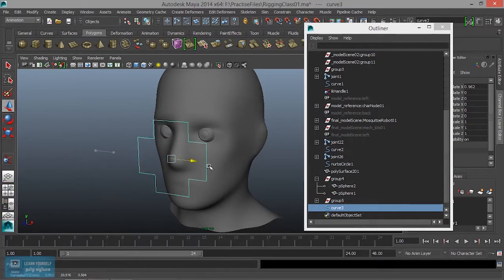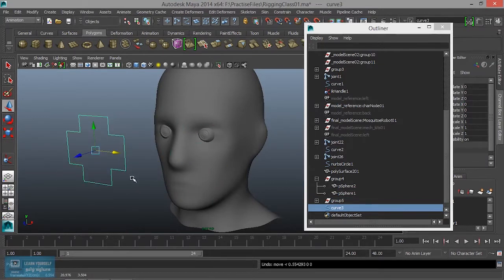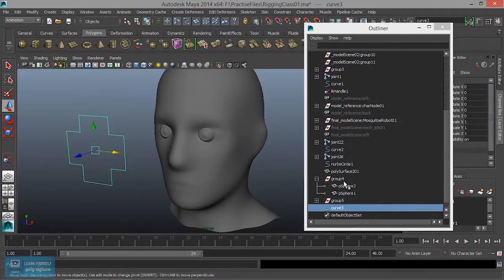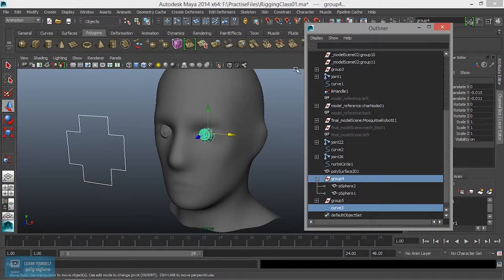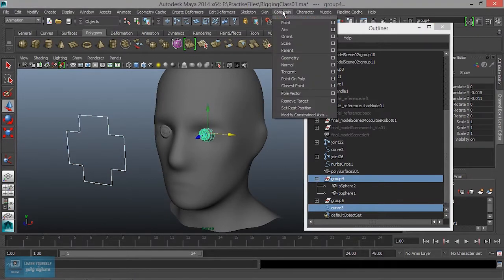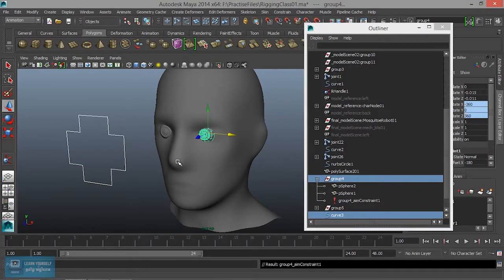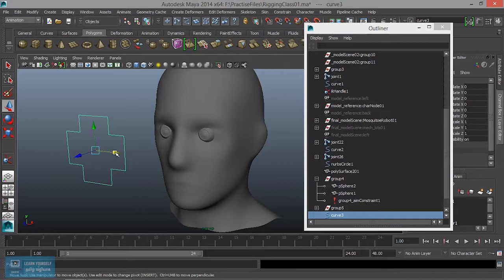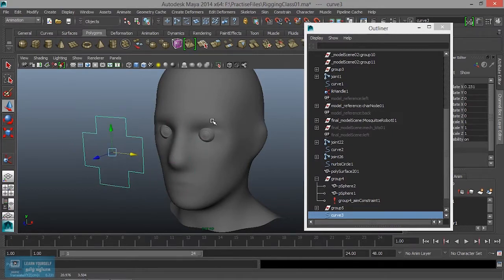If we move it, we will select the group and select the constraint and aim constraint. If we move the control, we will create a new control.